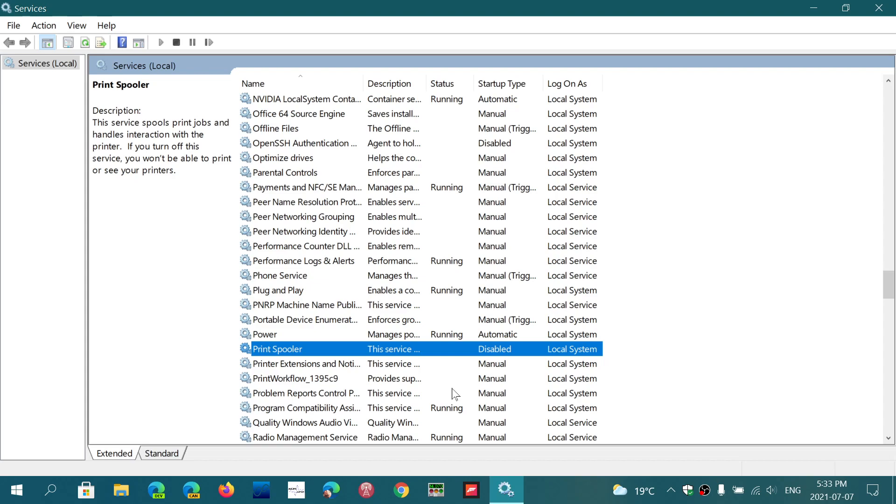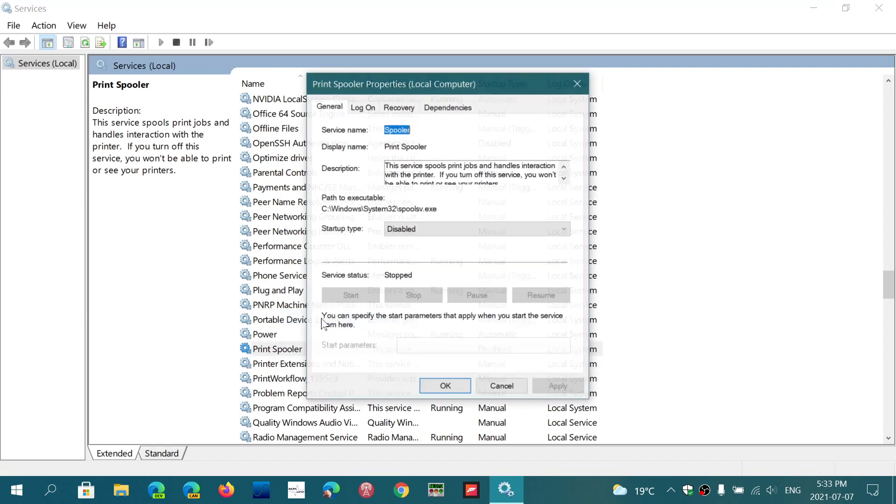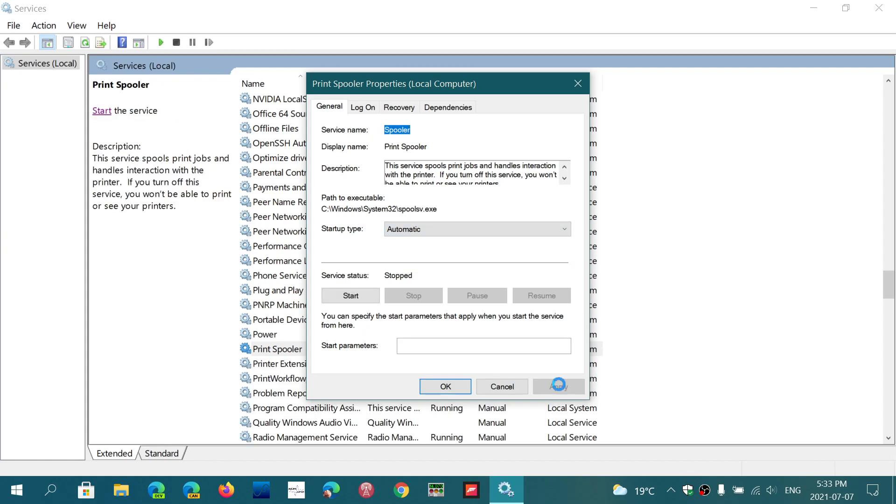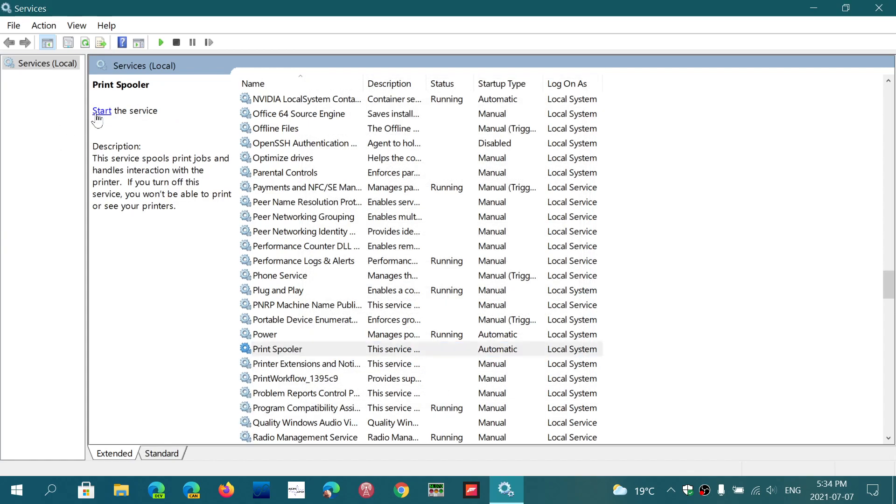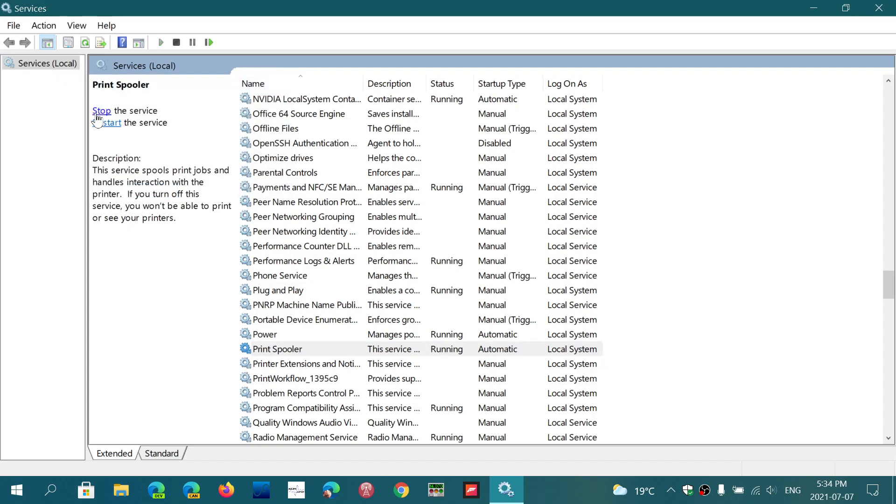That means simply going back here to Services, clicking on the Print Spooler, right-click, go to Properties. You're going to say 'Automatic,' Apply, OK. And then on the upper left, you can click Start the Service that will restart the print spooler. Your printers are going to work again.